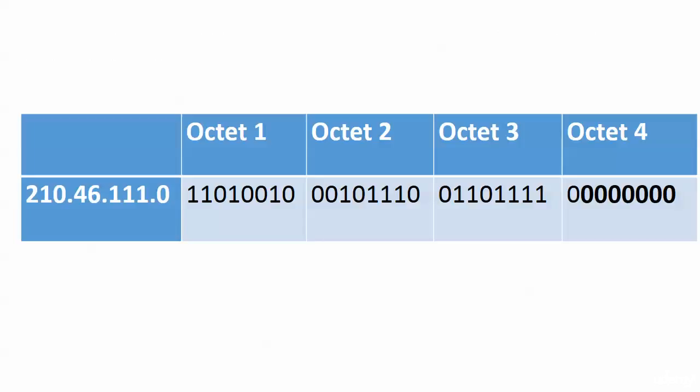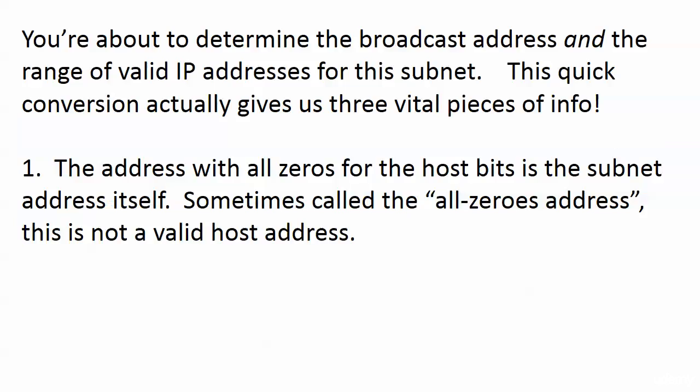So here's our address, 210.46.111.0/25, but here's that address written out and the host bits identified. Now we're about to determine the broadcast address and the range of valid IP addresses for this subnet, and we already have one important piece of information that explains one of those addresses that we're subtracting when we calculate the number of valid host addresses on a subnet.